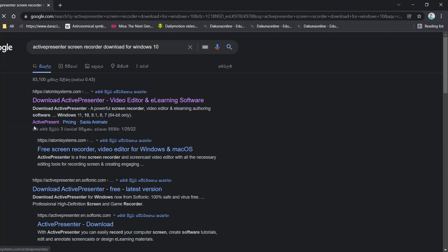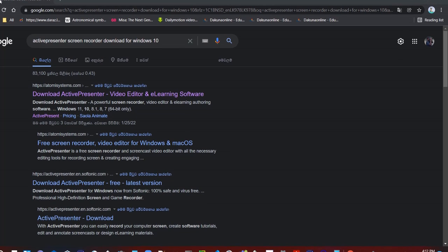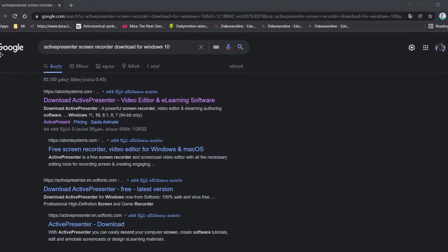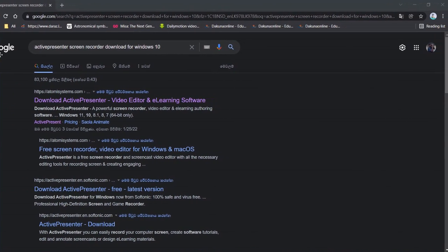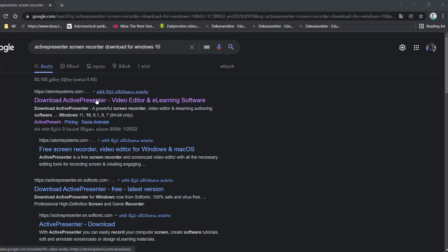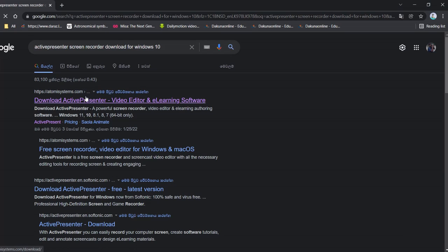Then, as you can see, we have to click on the active person. Now, I'll click on the active person.